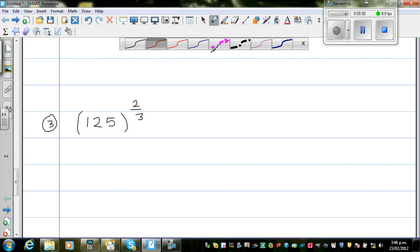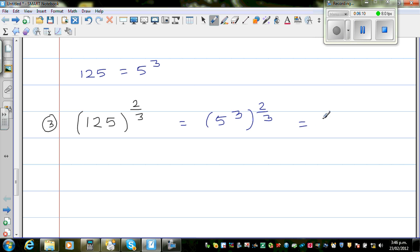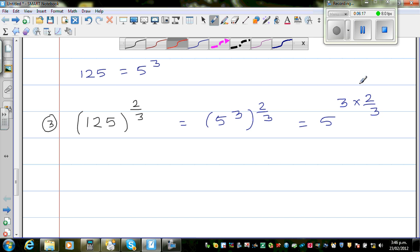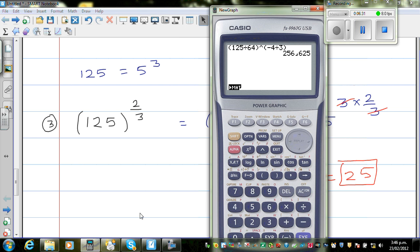One more question: 125 raised to 2 thirds — this is the easiest of them. We just saw that 125 is 5 cubed. So this is 5 cubed raised to 2 thirds. Multiply the powers: 5 raised to 3 times 2 thirds. The thirds cancel, leaving 5 squared, which is 25. The answer is 25. Check on the calculator: 125 raised to bracket 2 divided by 3 — you can also use the fraction key — which gives 25.